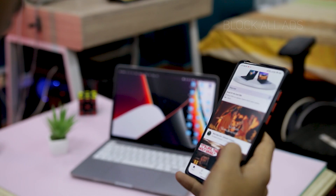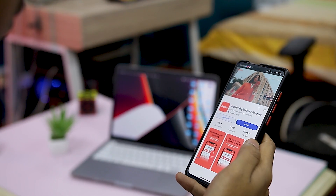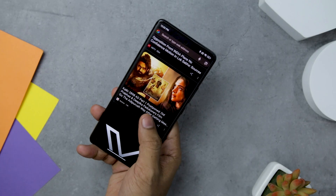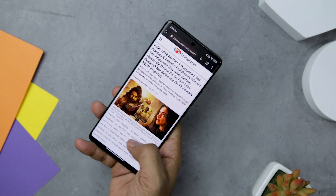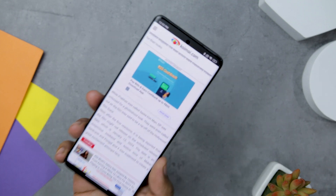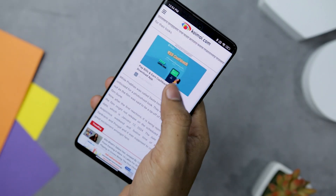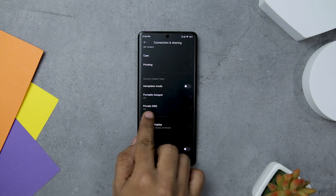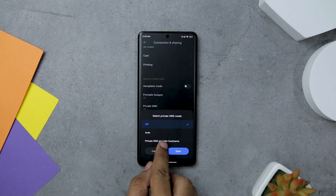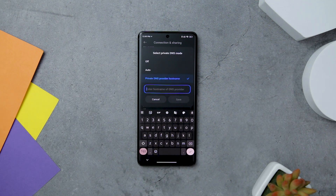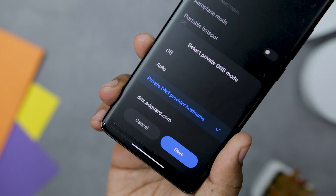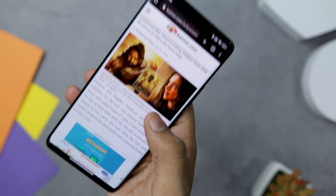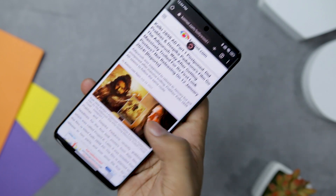Nothing is more irritating than unwelcome intrusion in the form of an advertisement, especially when you are engrossed in something and an ad suddenly appears. We have a fantastic trick that will allow you to block all the ads without the need for a third-party app. Open your device's settings and navigate to the Network and Internet section. Scroll down until you find the Private DNS mode option. Switch it to a private DNS provider and set the DNS address to dns.adguard.com, then click Save. This simple action will block all the ads on your device.